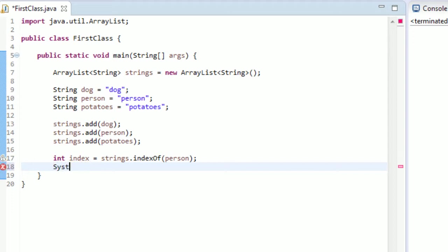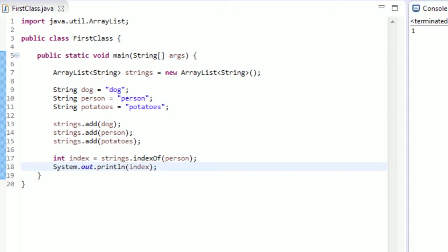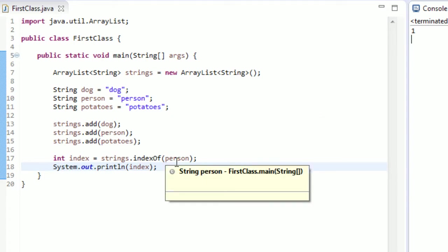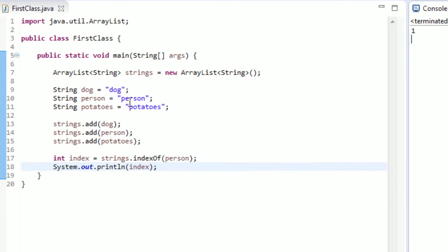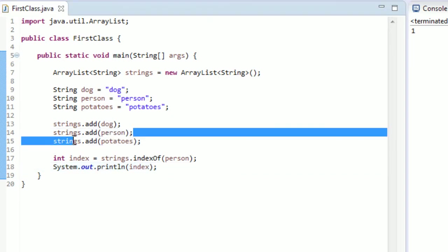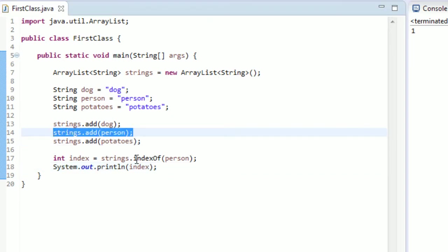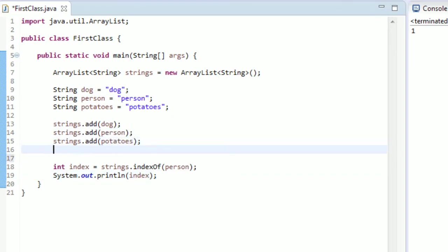You've got to go to system.out.println. And if I just print out index, we should see that we got one. So it's telling us that we're trying to find an index of the string instance person. And it sees that we have an instance of it. And it's at the index of one. So if we were to have two instances of person in our ArrayList, we would see if we run this again, we still only get one. We still get one as the only return value, I should say.